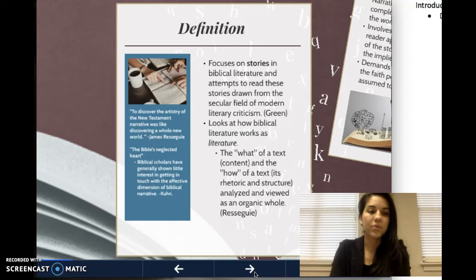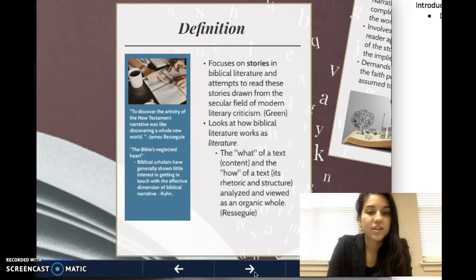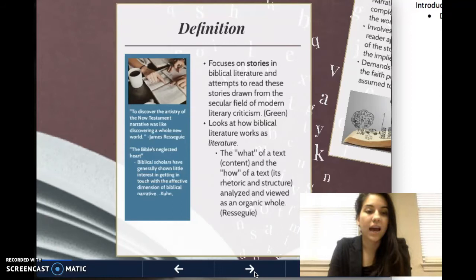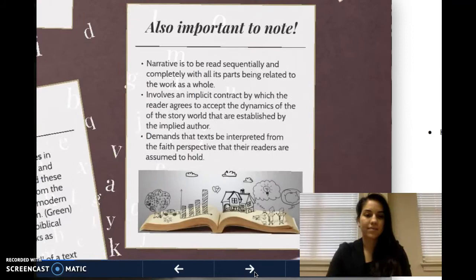So to get started, I'm going to quote a couple of the authors from the sources that I used. James Resigué says, 'To discover the artistry of New Testament narrative was like discovering a whole new world.' And Kuhn, in his book The Heart of Biblical Narrative, mentions that biblical scholars have generally shown little interest in getting in touch with the affective dimension of biblical narrative. He refers to biblical narrative and this neglected dimension as the Bible's neglected heart.